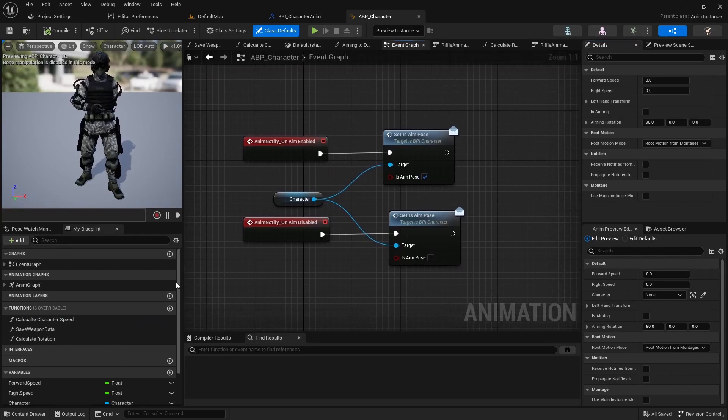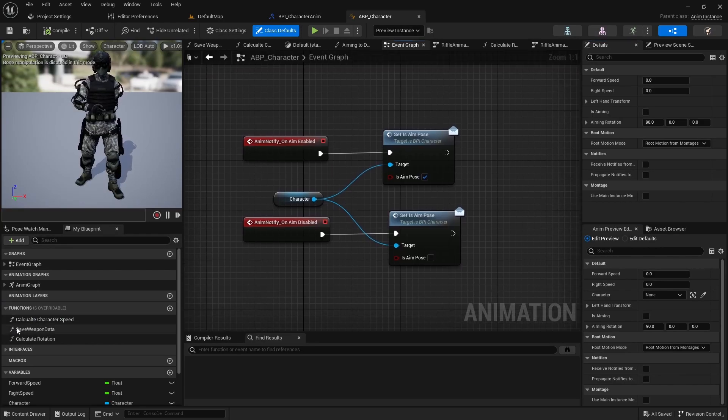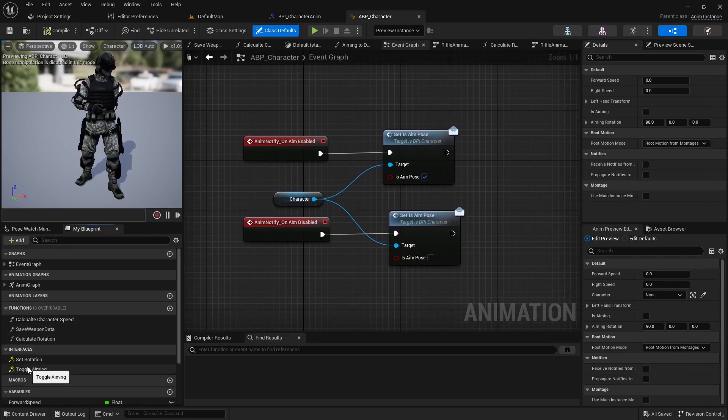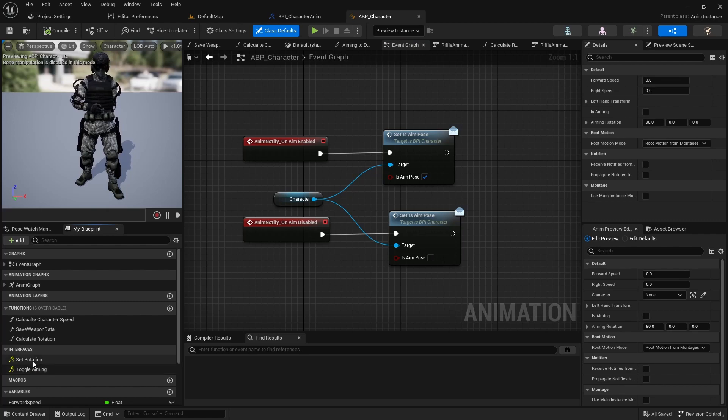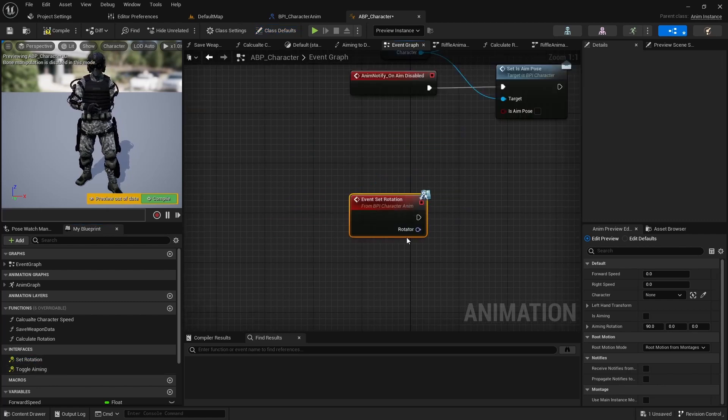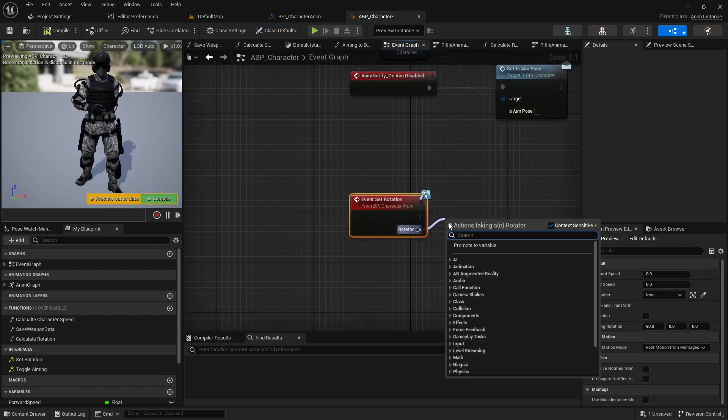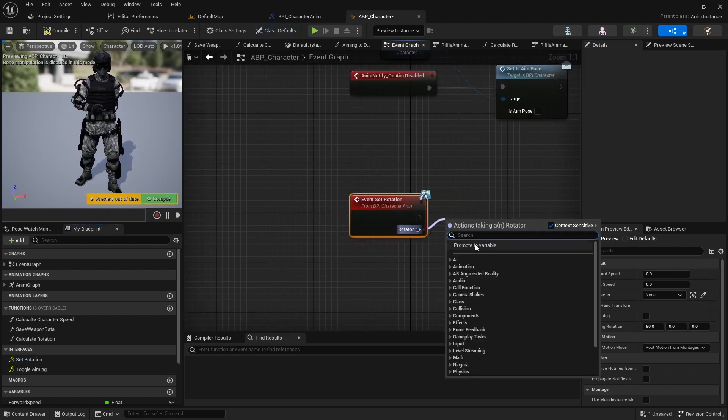Then open animation blueprint and implement set rotation as event with setting rotator to variable target rotation.